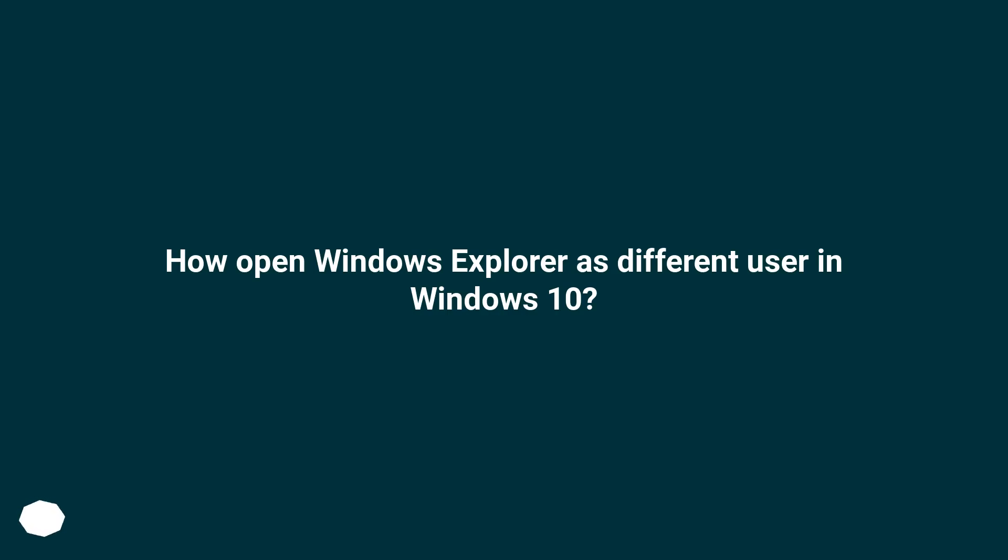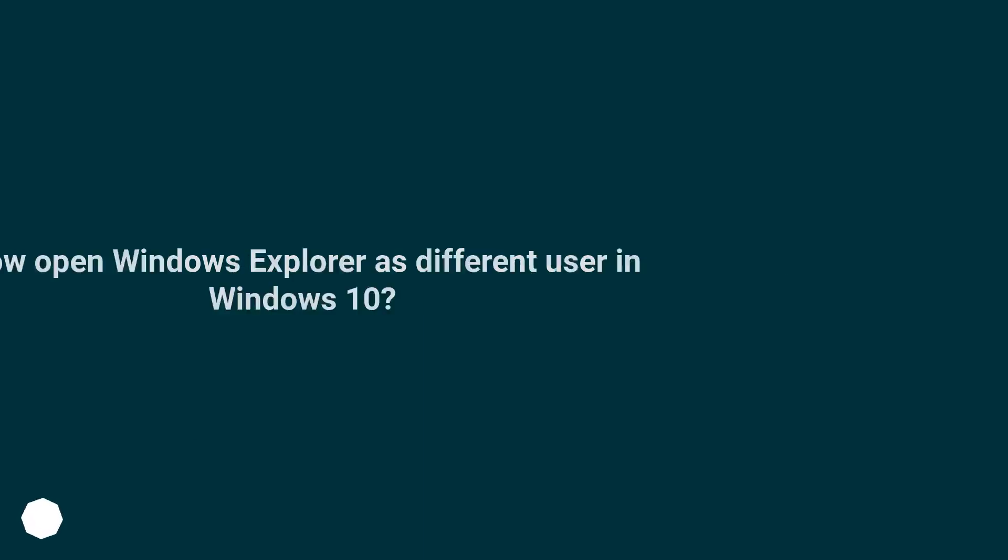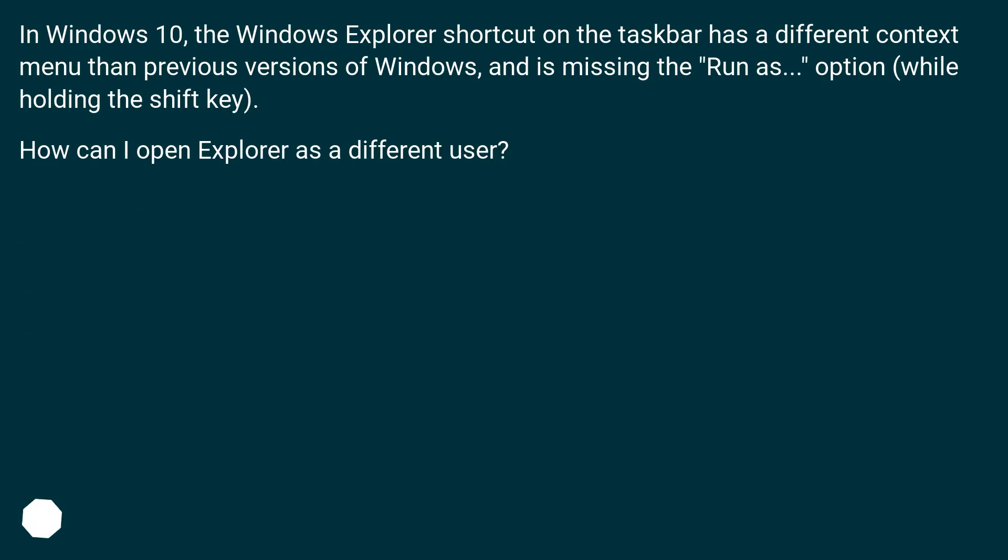How to open Windows Explorer as different user in Windows 10? In Windows 10, the Windows Explorer shortcut on the taskbar has a different context menu than previous versions of Windows and is missing the Run As option while holding the Shift key. How can I open Explorer as a different user?